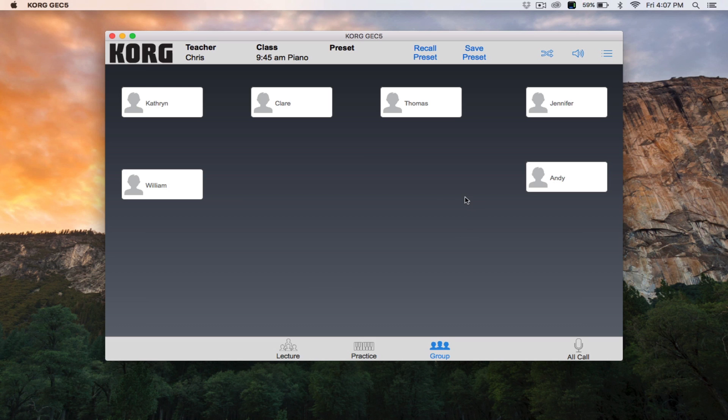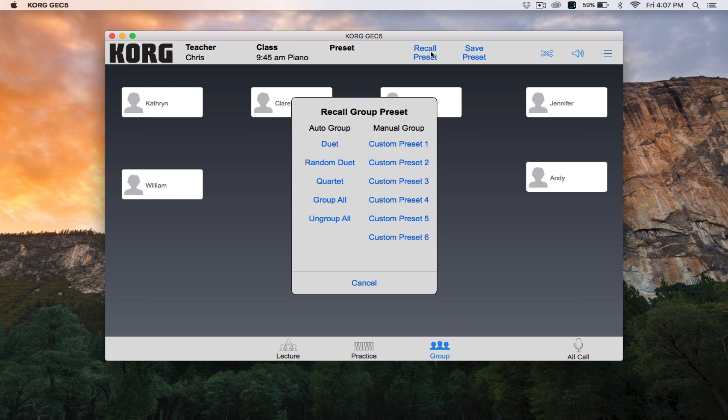To group students using the existing auto-group presets, click the Recall Presets button. Then select one of the auto-group presets.